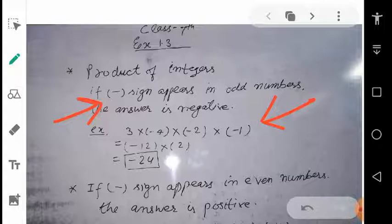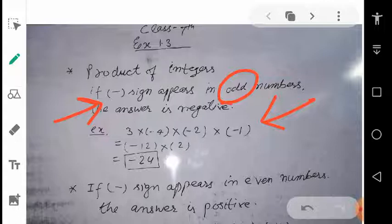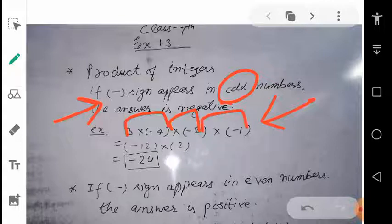Here the minus sign appears three times. So 3 is an odd number — here 'odd' means how many times the minus sign appears. There is minus 2, minus 4, and minus 1 — three times the minus sign is there. In this case, our answer will be negative. So if we multiply ordinarily without considering the sign: 3 × 4 = 12, 12 × 2 = 24, and 24 × 1 = 24. The value is 24. Since the minus sign appears 3 times, our answer will be minus 24.